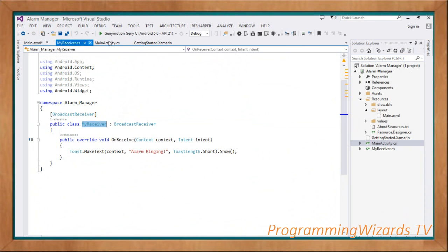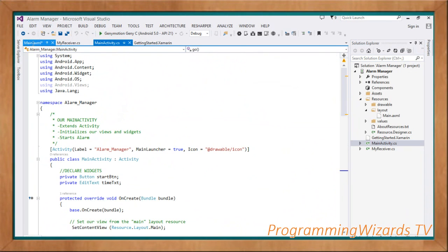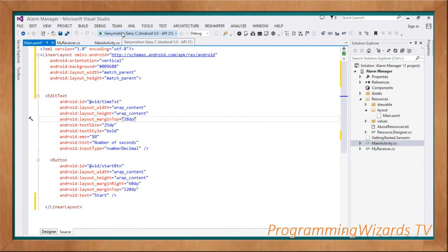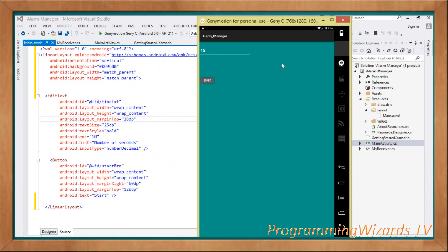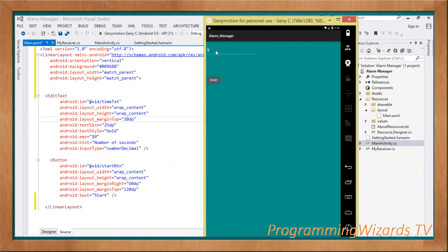We've seen our MyReceiver BroadcastReceiver class and our MainActivity, and the activity XML layout. Go ahead and run the project in the Genymotion emulator. If I set the time to three seconds and click start, after three seconds 'alarm ringing'. Five seconds - 'alarm set in five seconds', after five seconds it's ringing. You've now seen the AlarmManager. The source code is linked below - go download it and import it into Visual Studio. Take care, I'll catch you in the next class.